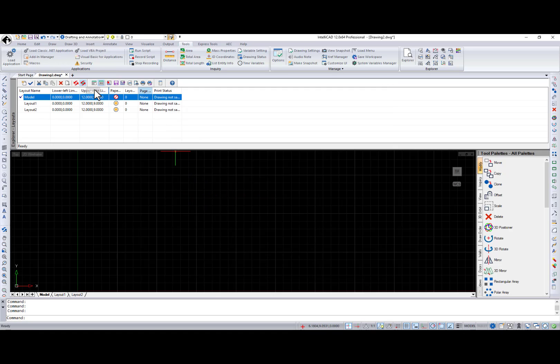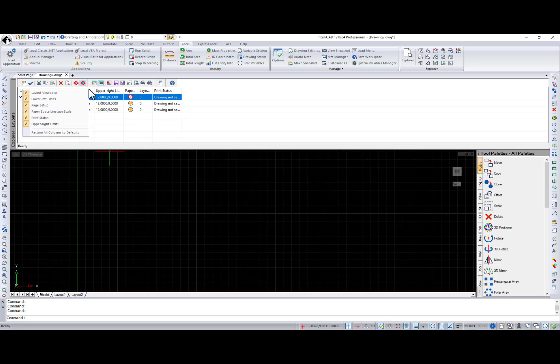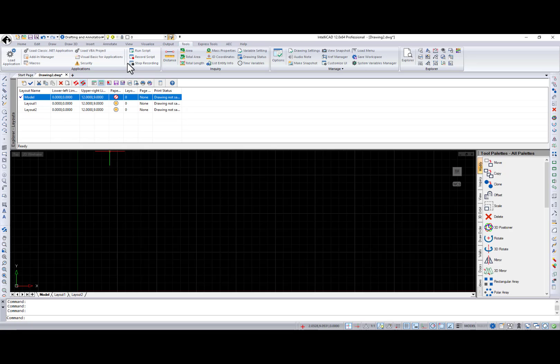Also, an ability to arrange show height columns is available now in the IntelliCAD Explorer.